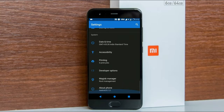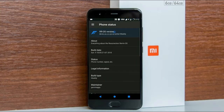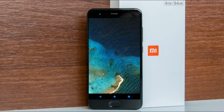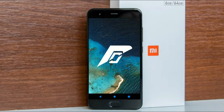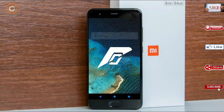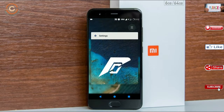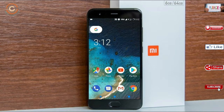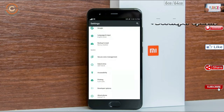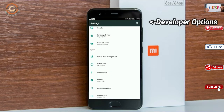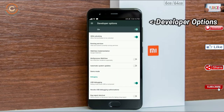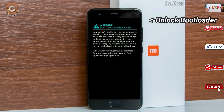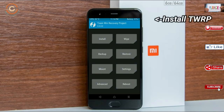Friends, if you want to get the real feel of Oreo 8.1, then you have to follow this procedure. Before installing this ROM, we need to enable three steps: enable developer option, unlock bootloader, and the third one, install TWRP.